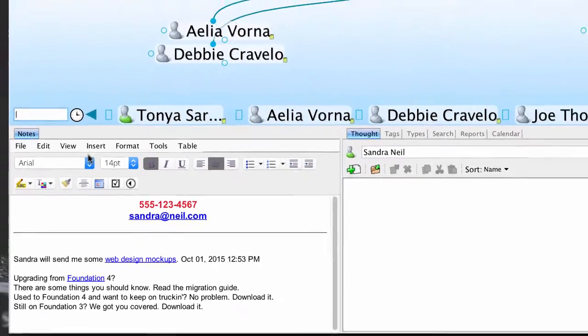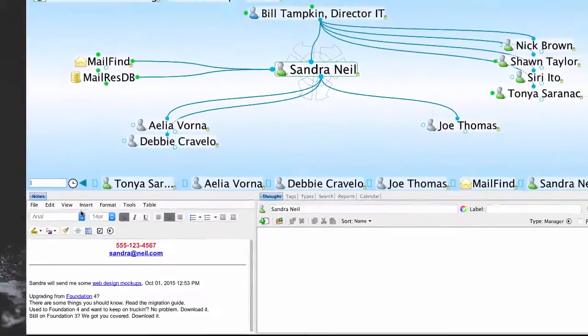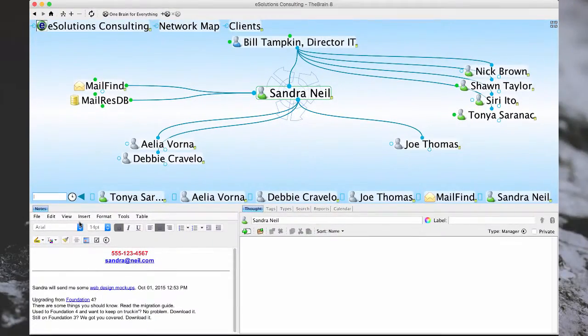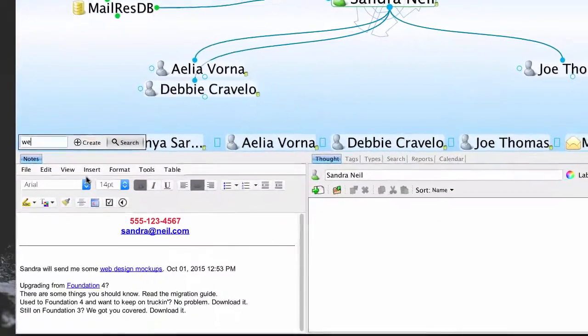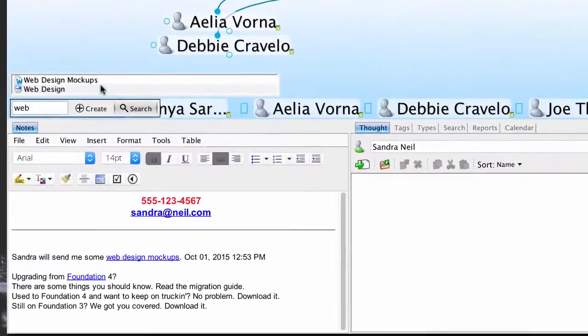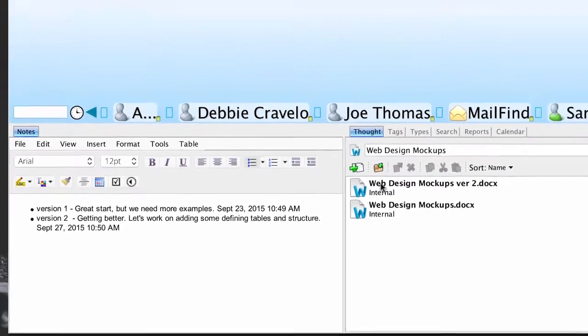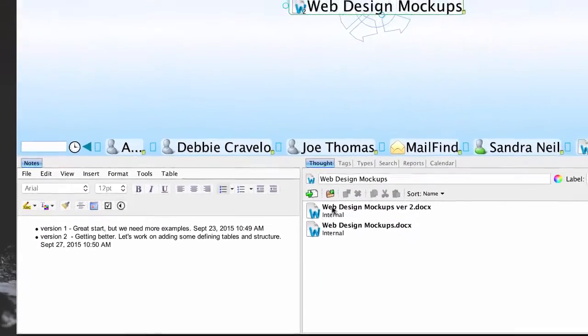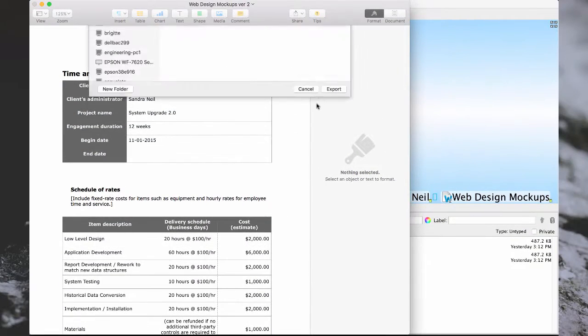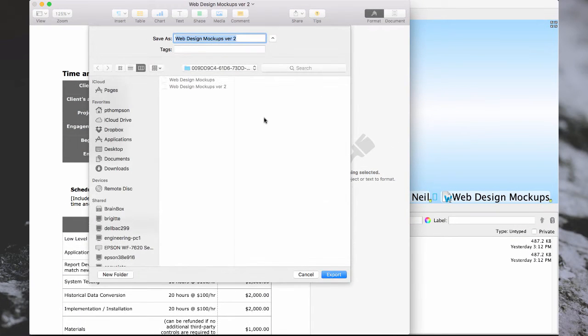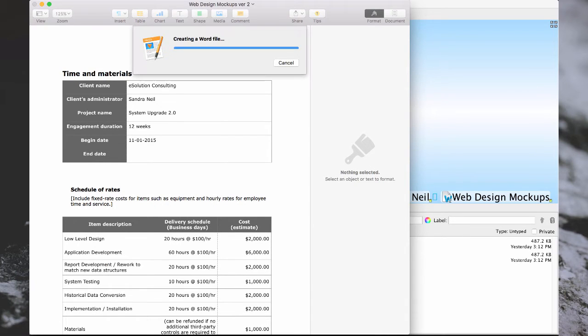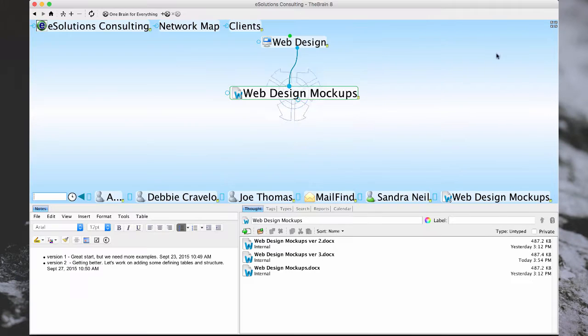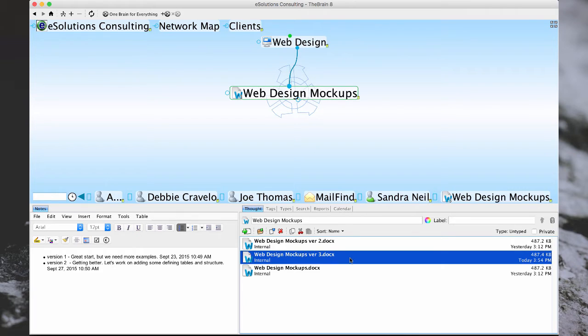Notes are also great for keeping track of and making comments on file versions. We already have some web design mockups that we've been working on here. I'm going to go ahead and open the latest version we're working on and save a copy of this as a version 3 so that I can make some notes on what we've done. Notice that this new version is saved directly into my brain on the thought.